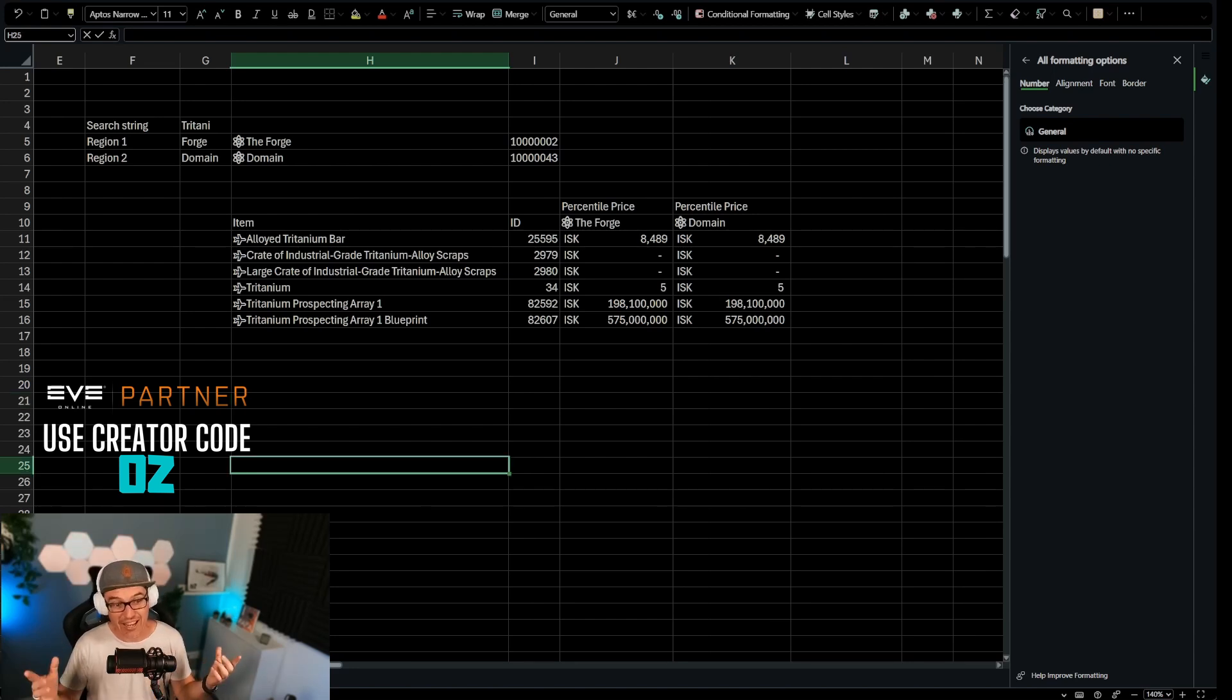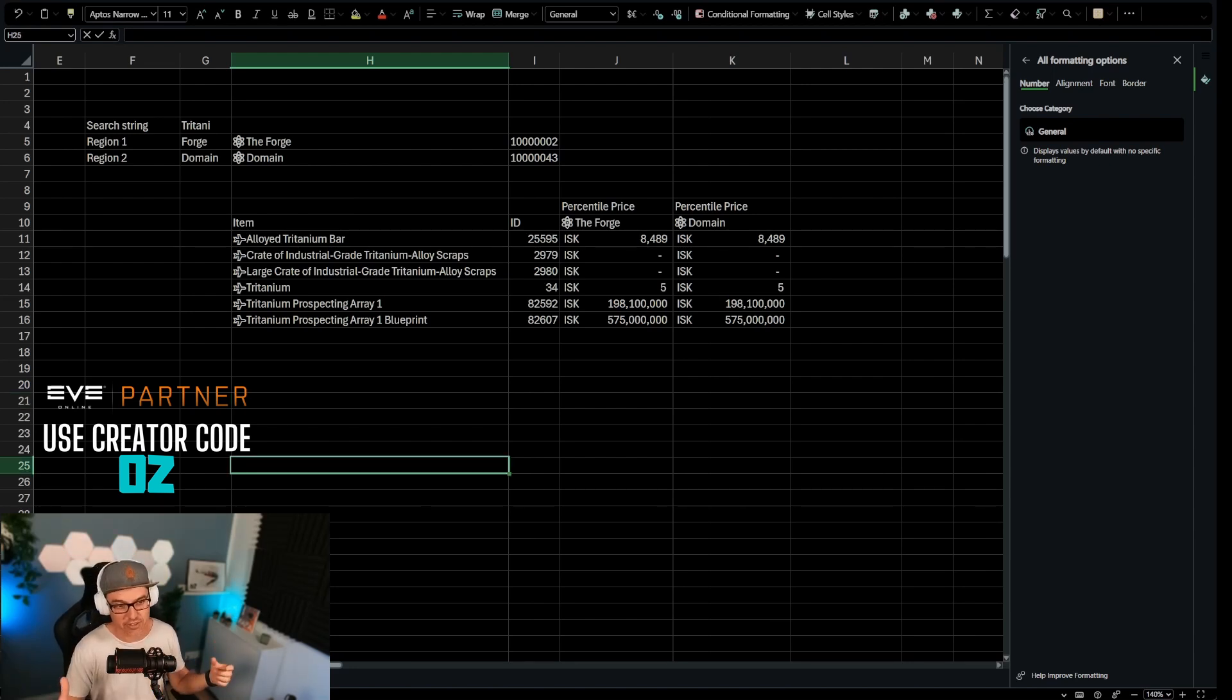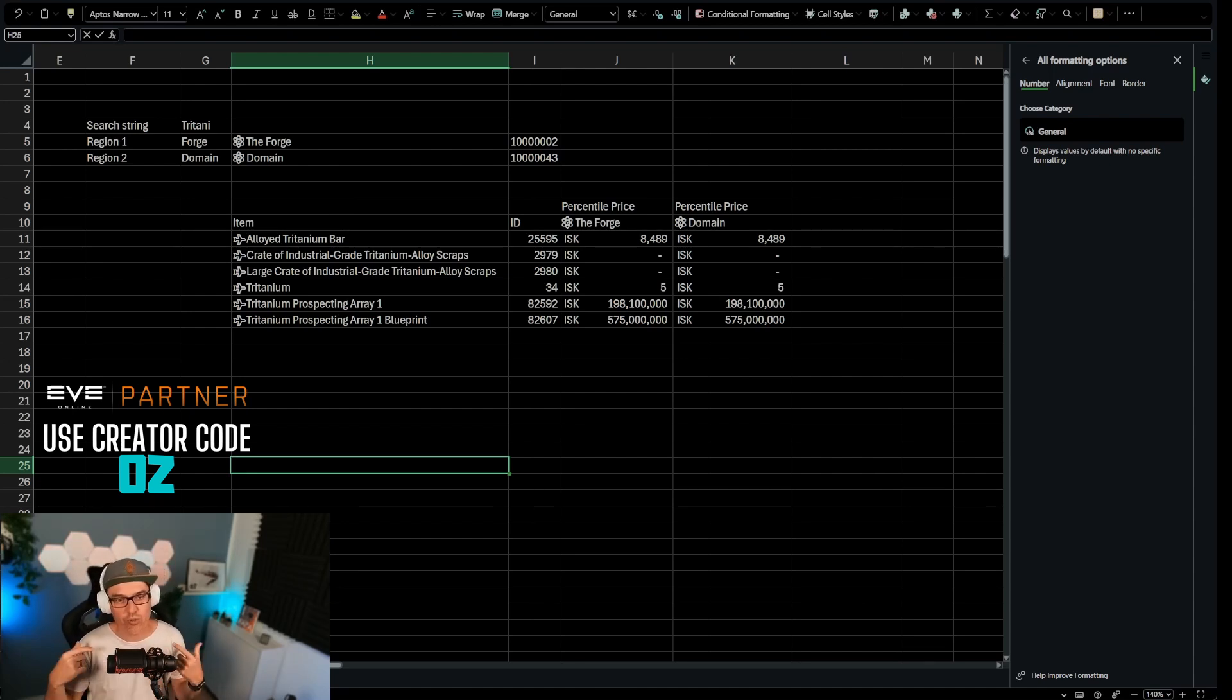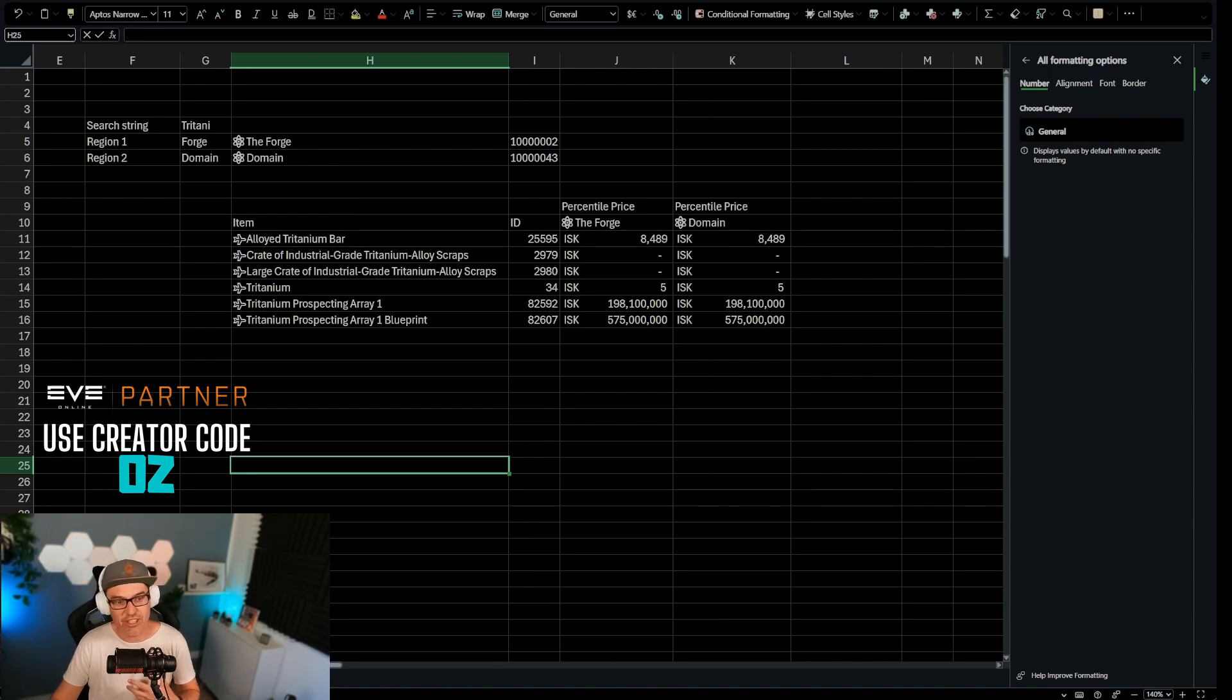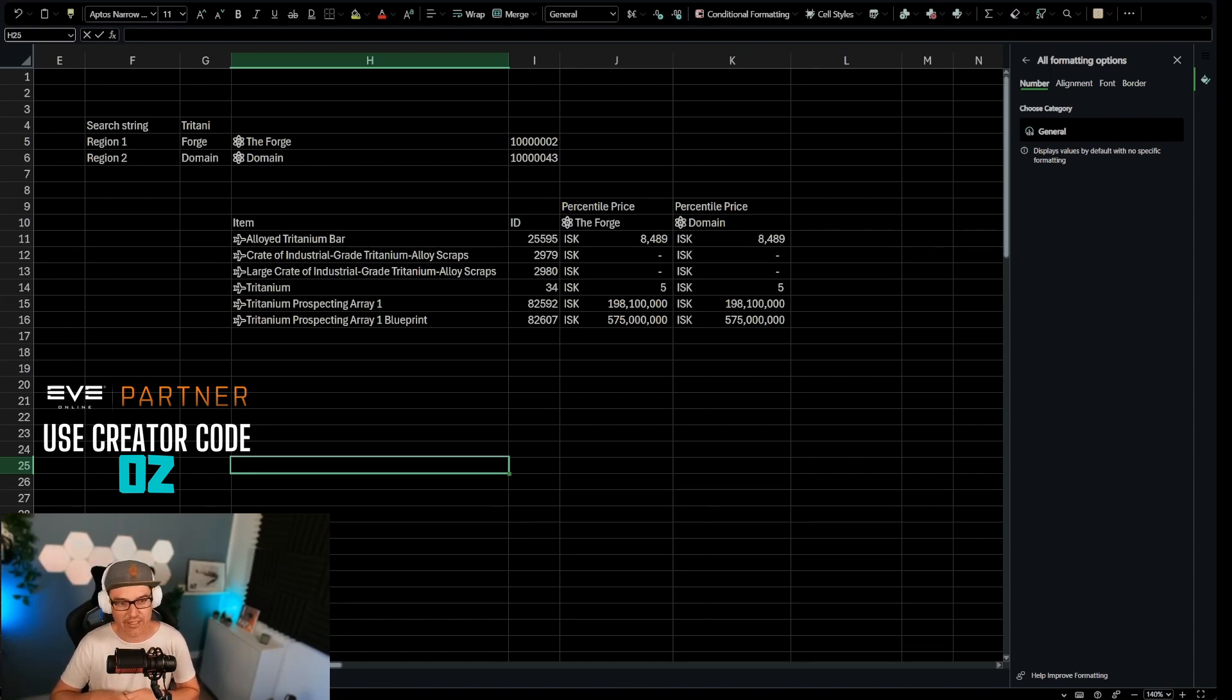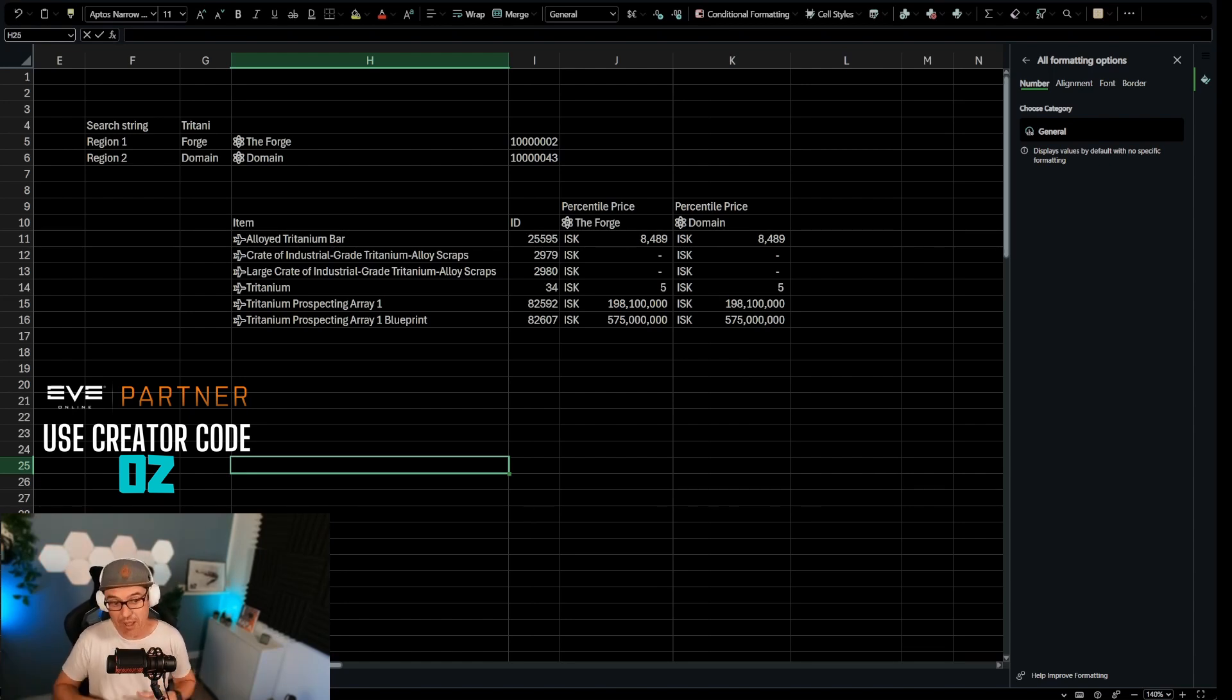There is one caveat. And that is that this only pulls from NPC stations. It doesn't pull from citadels. How to do that? I can show in one of the later videos. So this is essentially a very easy sheet to use in high sec for trading between, for example, Dodixie, Amar and Rens and Hek and Jita.